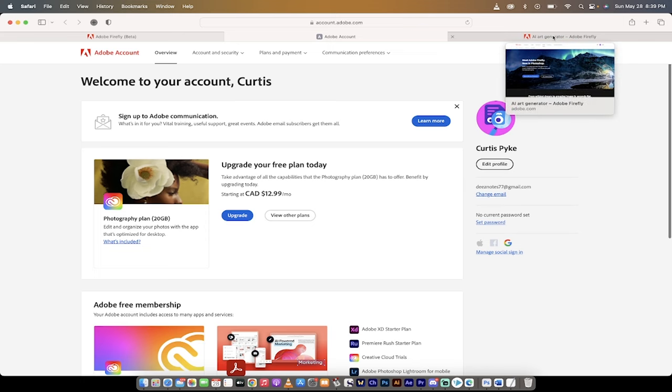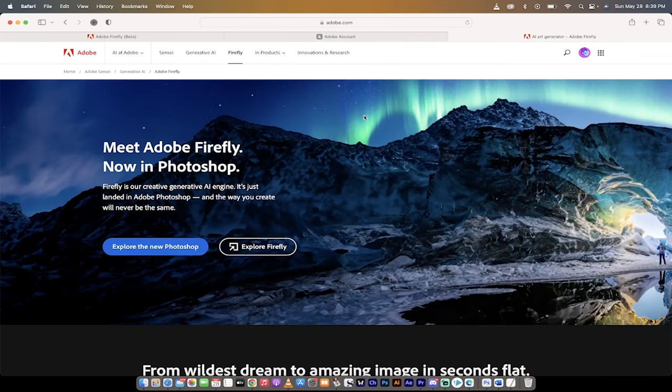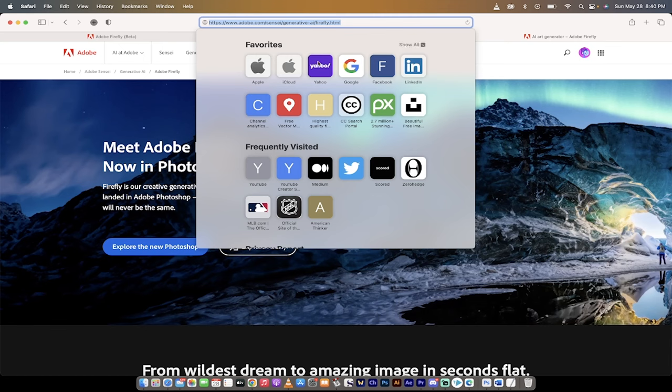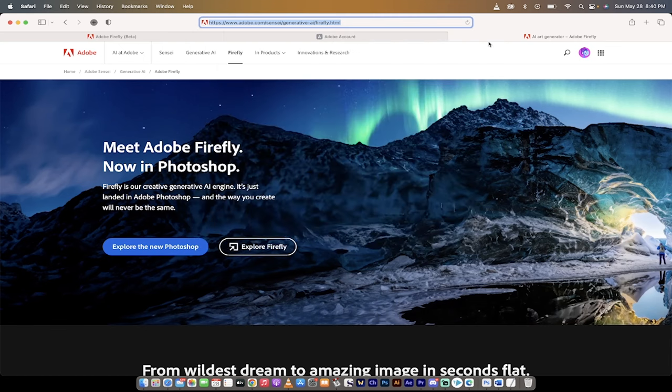This is the website that you need to go to. I will put a link in the description below, but basically it's adobe.com slash sensei slash generative AI slash Firefly. So there's a lot there. Just click on the link in my description. It's easier.